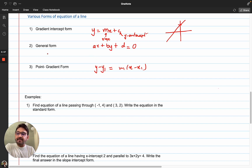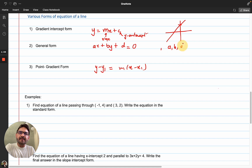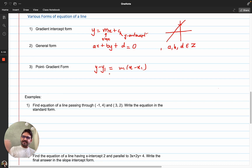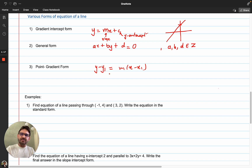The general form in IB is given by AX + BY + D = 0. Generally you have to keep A, B, D as integers. That means you have to get rid of fractions. If you have a fraction, you take the LCM of the denominator and multiply through by the denominator. So in the general form you have to do this.